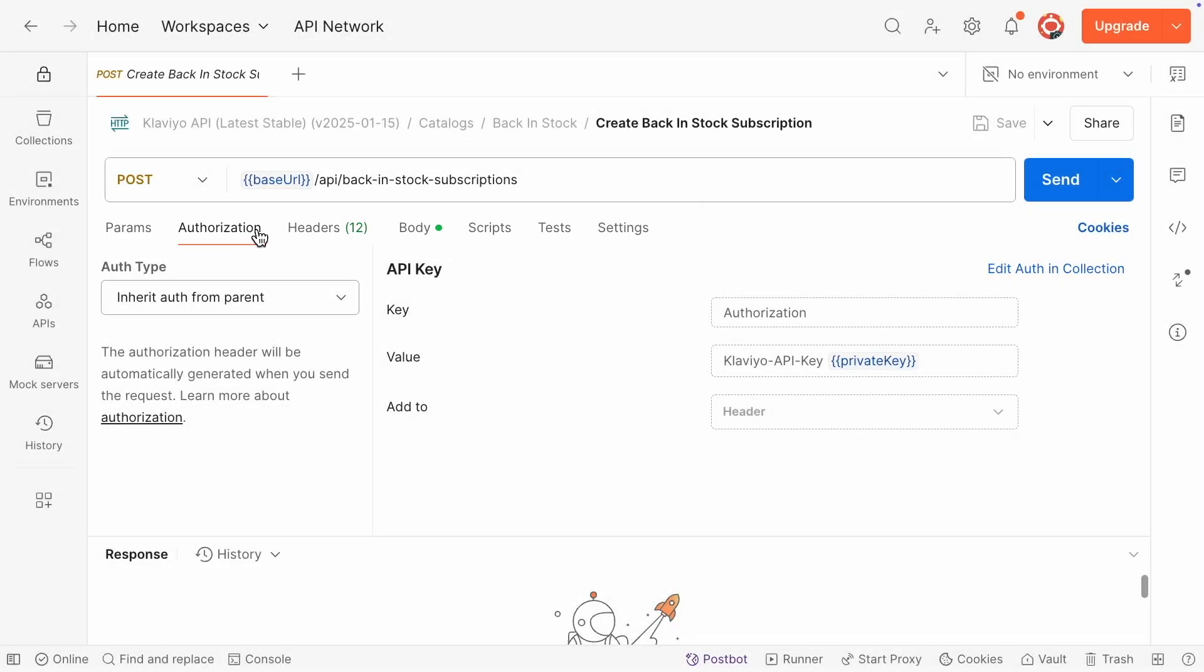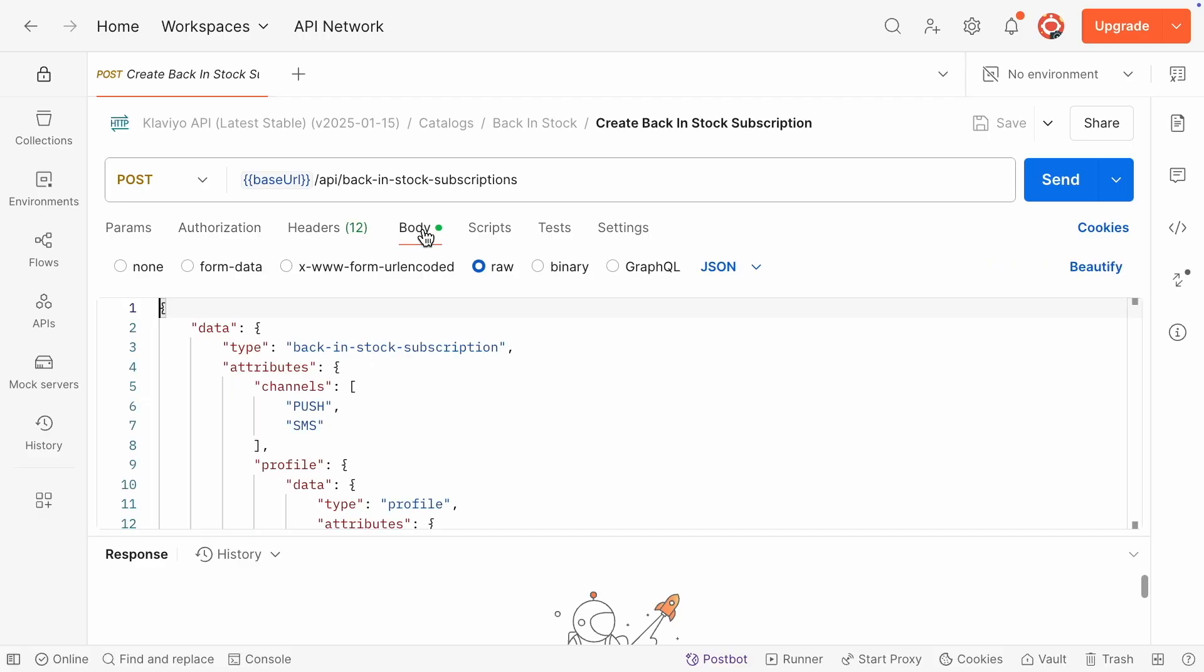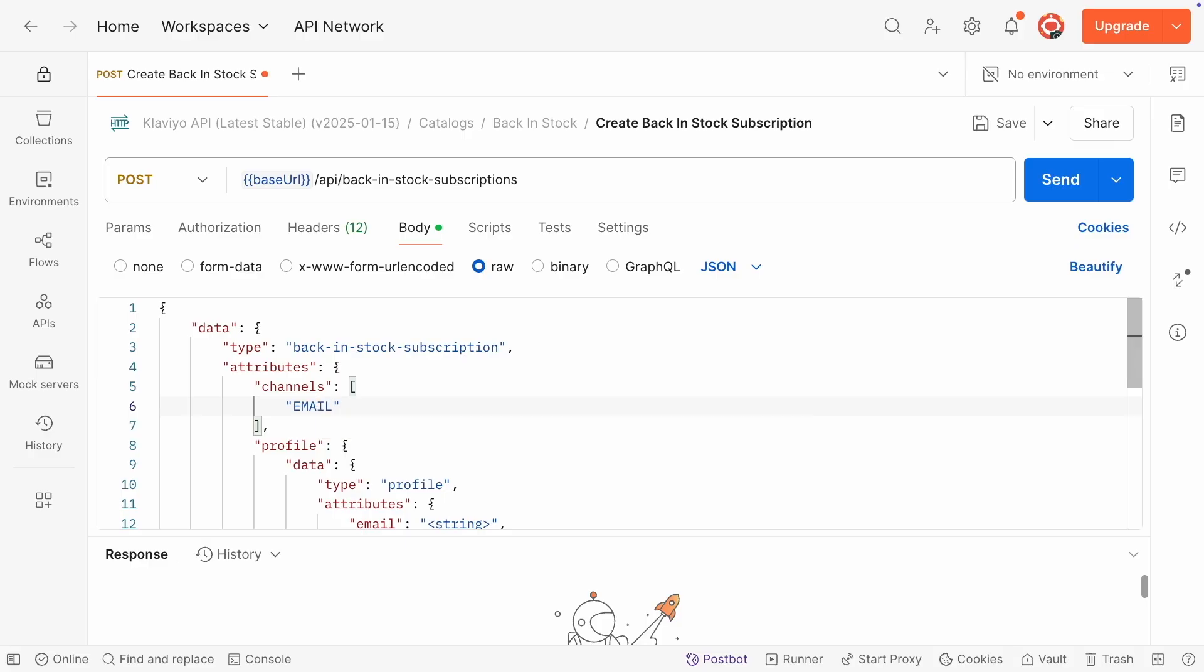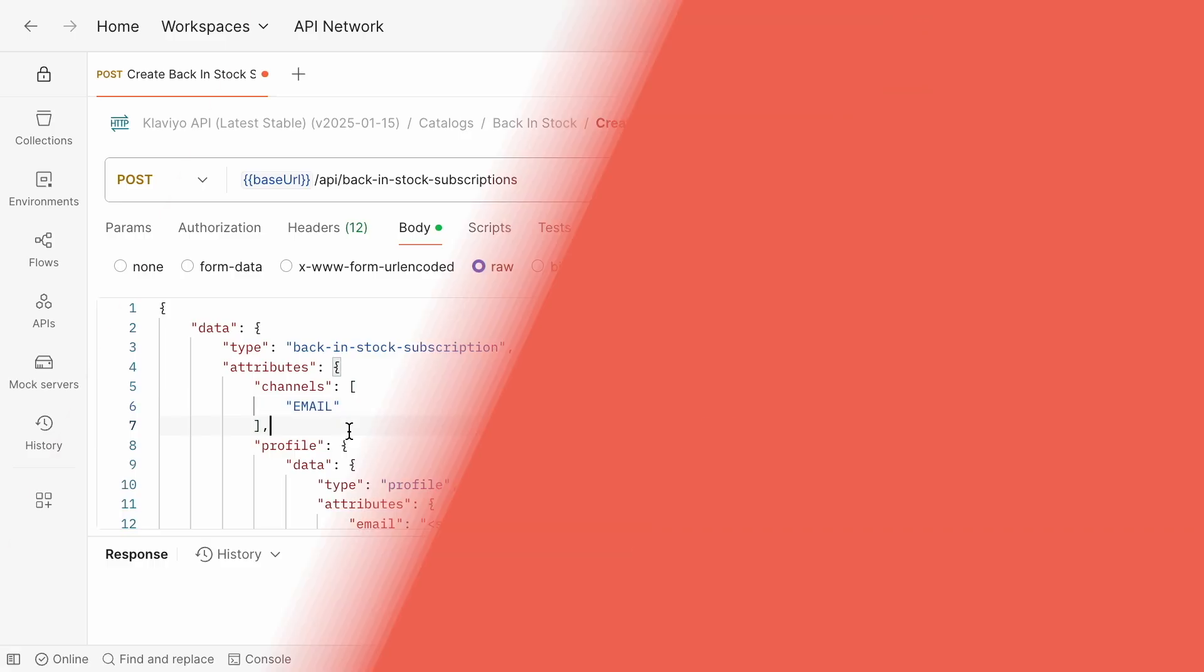In the request body, update the channels array to specify which channels you want to use for notifications. For this example, we'll include email, so customers who subscribe will only receive email alerts when a specific product is back in stock.